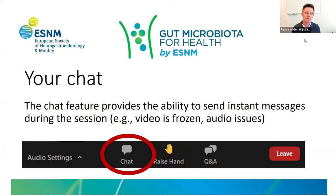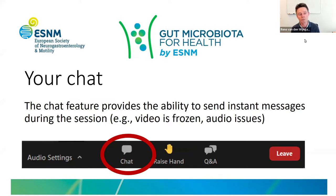The chat function is there but we're only going to use it if you have a problem like frozen video or audio issues. In the background there is Alessa McGregor from ESNM, who will try to figure out what's wrong and help you out.